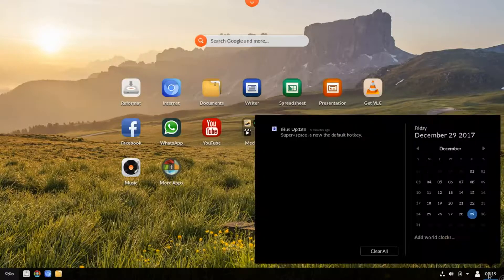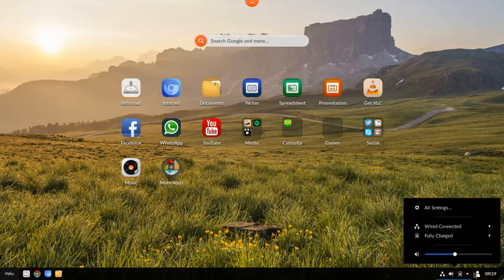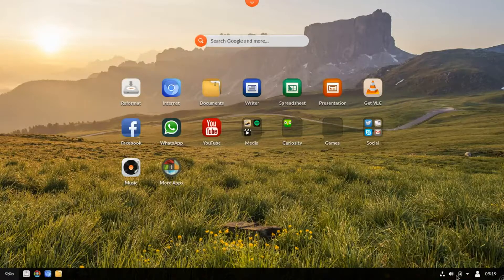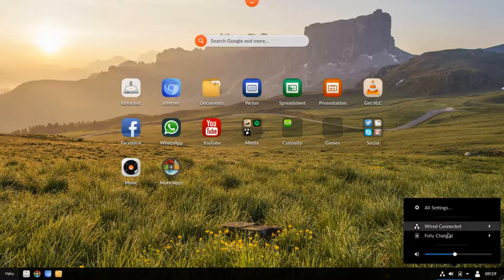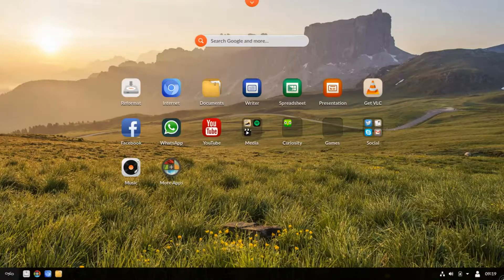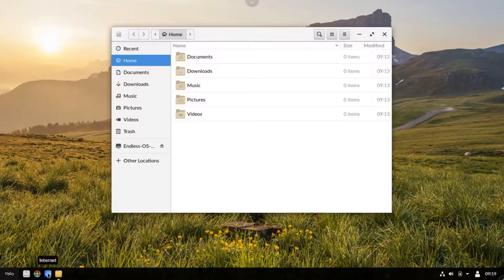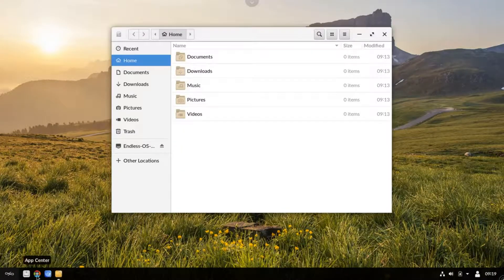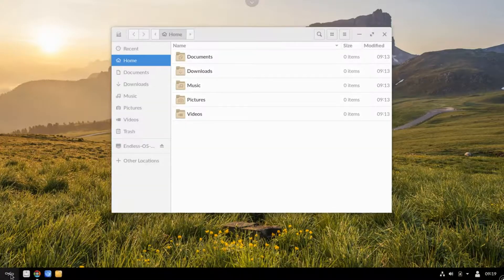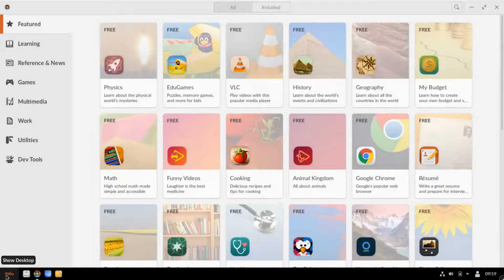The Endless operating system is simple and easy for anyone to use. It is fully equipped with the essential apps to work, learn, play, and connect, all for free.